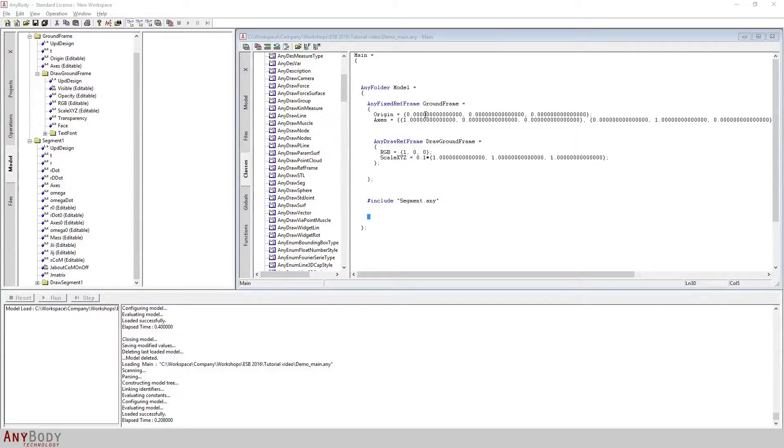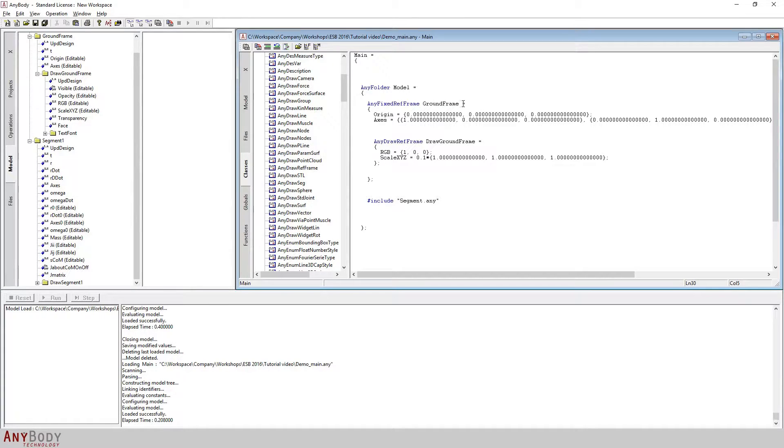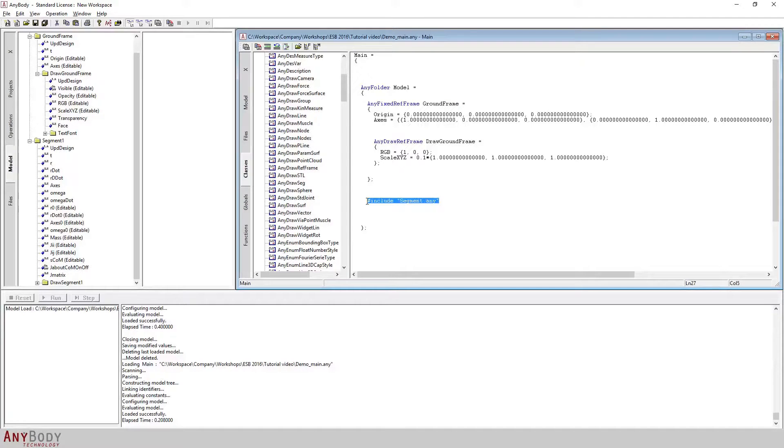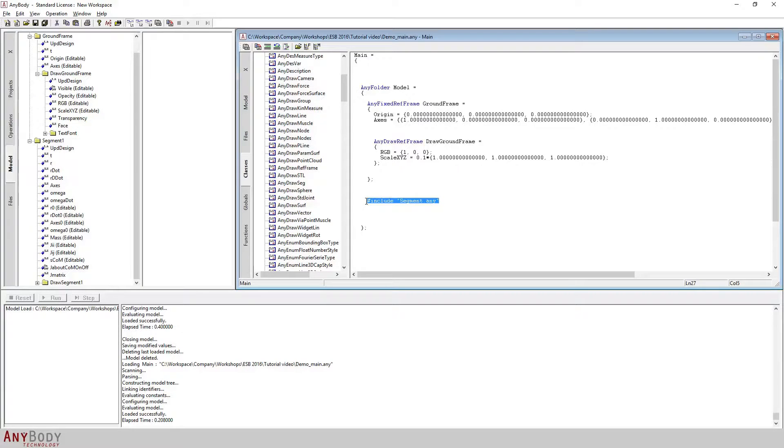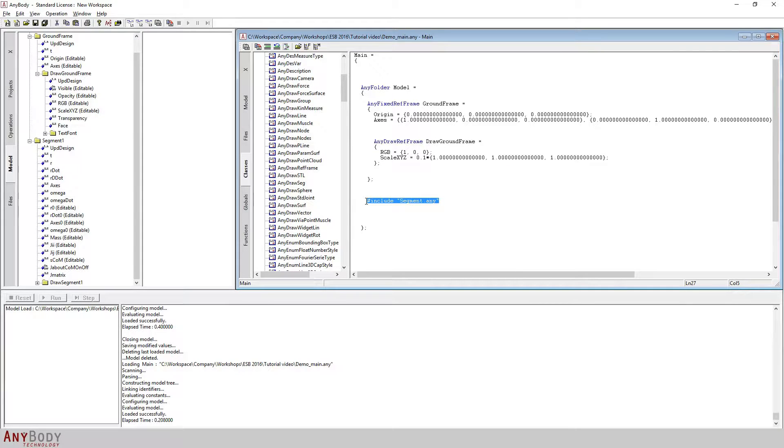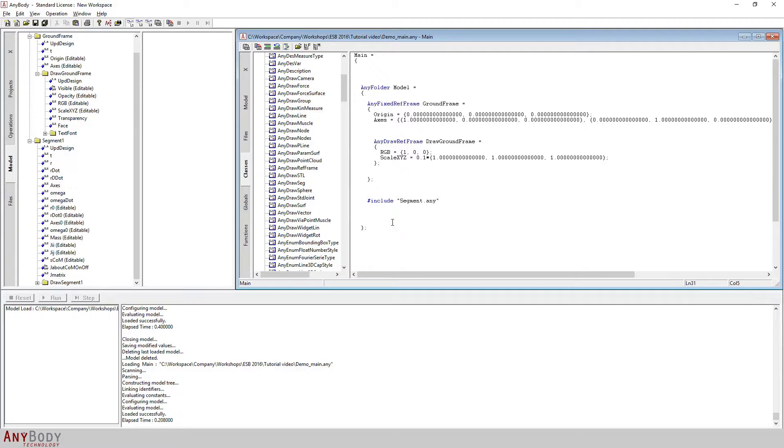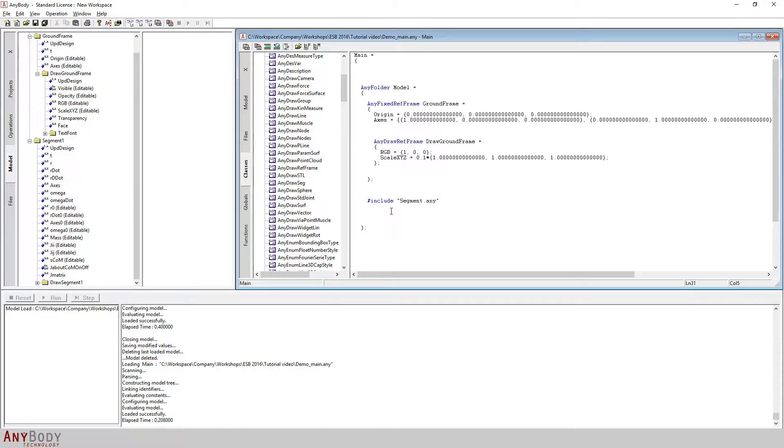We've now reached a stage of the tutorial where we have a ground frame and we have also created a segment. The next step in building our mechanism is to include a joint. The mechanism that we are actually aiming for is a simple planar mechanism, and so the joint that we will be creating between the segment and the ground will be a simple revolute joint.